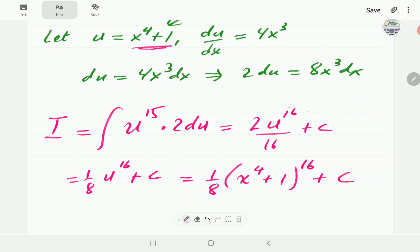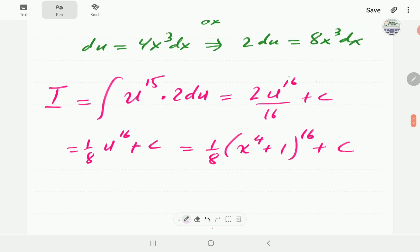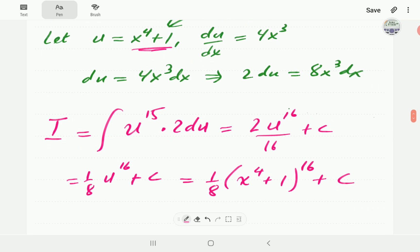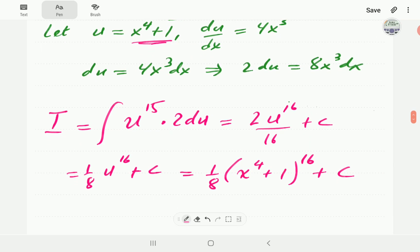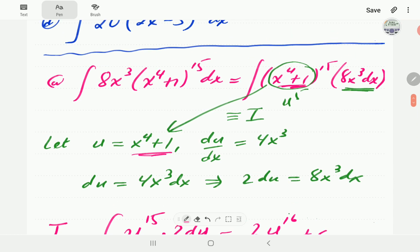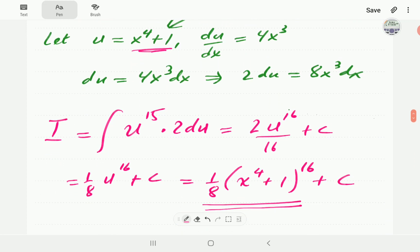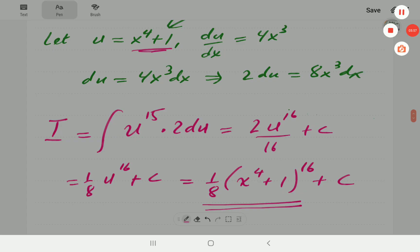Adding the constant of integration, our final answer is (1/8)(x⁴+1)¹⁶ + c. We can verify this using the chain rule — if we differentiate this result we should get back to our original integrand.